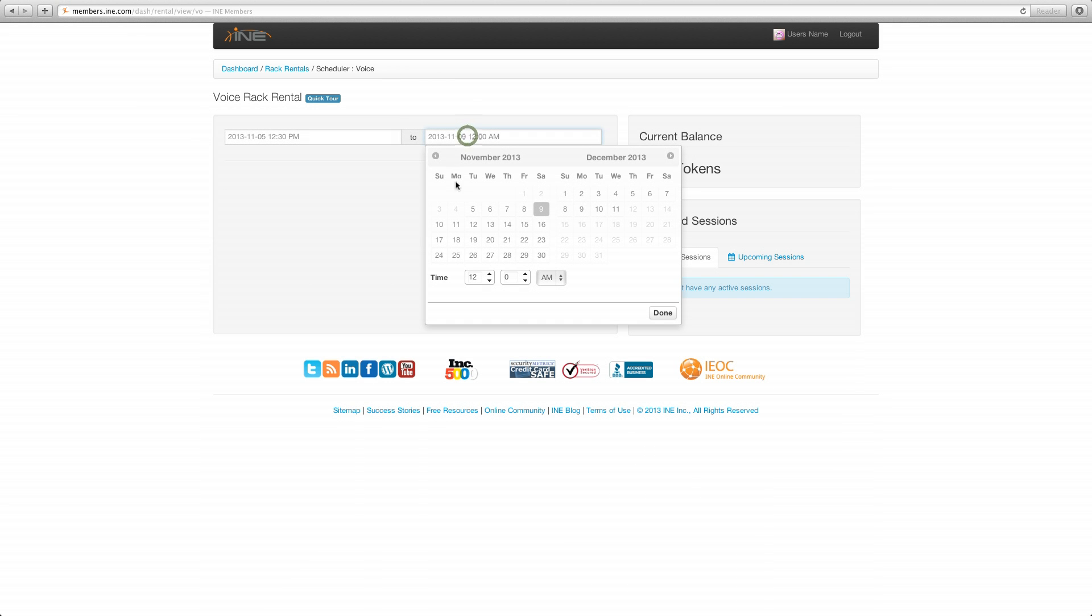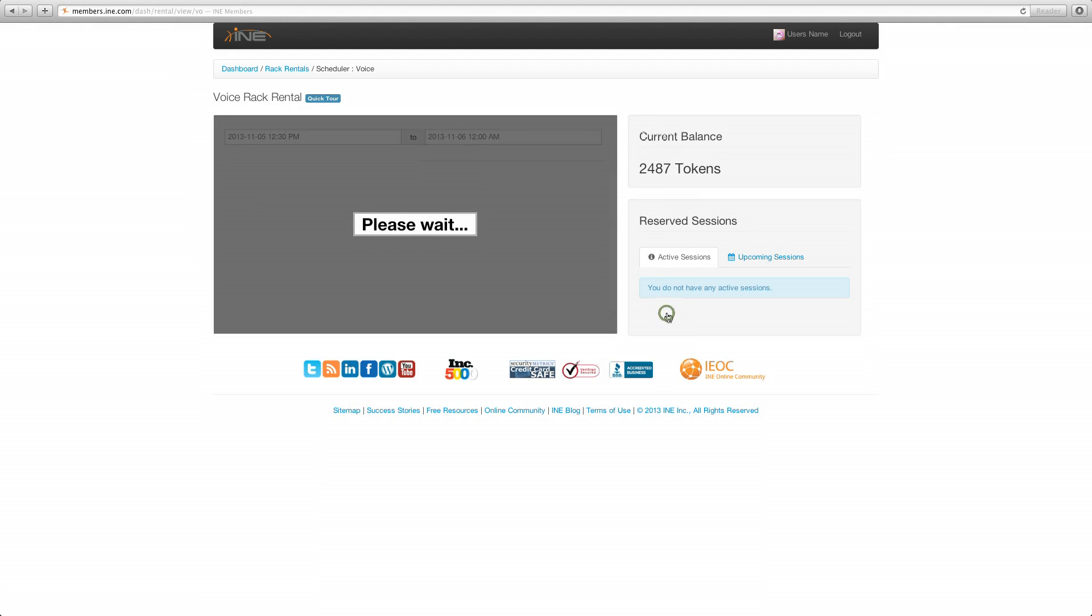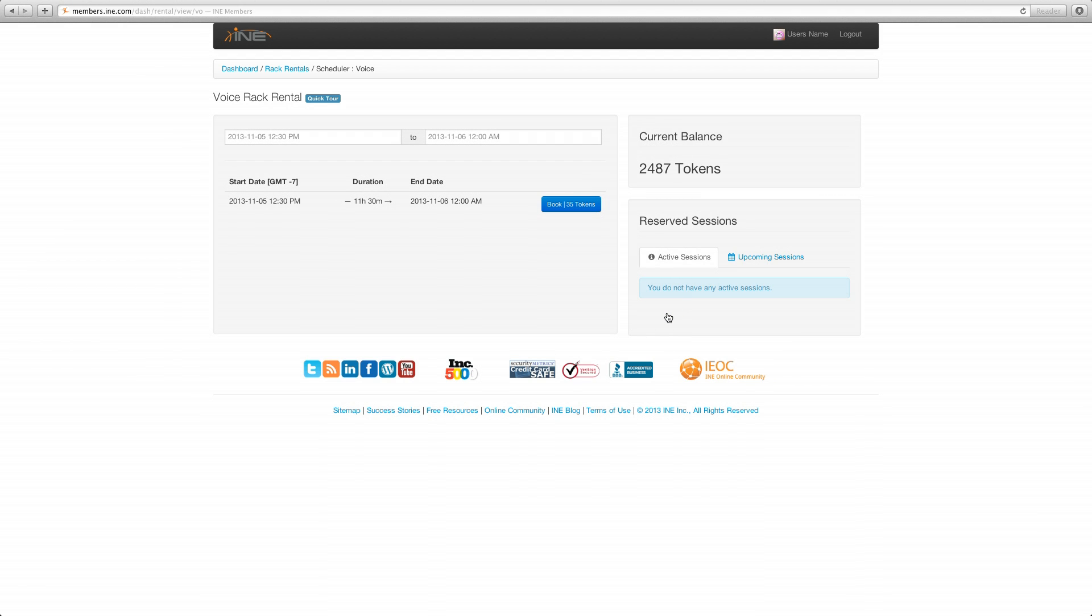Go up here and we are going to see what's available for the 5th. You have to go to the following day, 12 a.m. So you can see that that block of time from 12:30 on the 5th through the end of the day is all available.